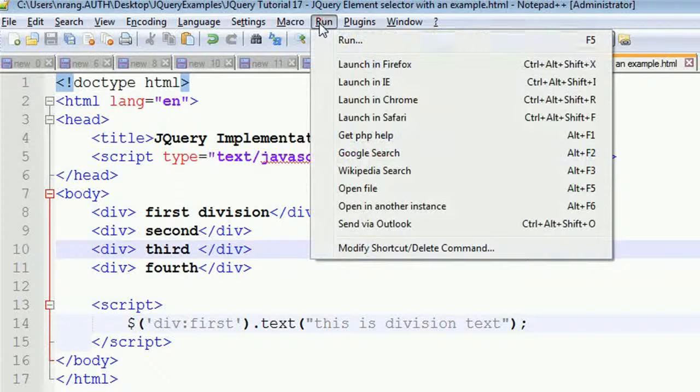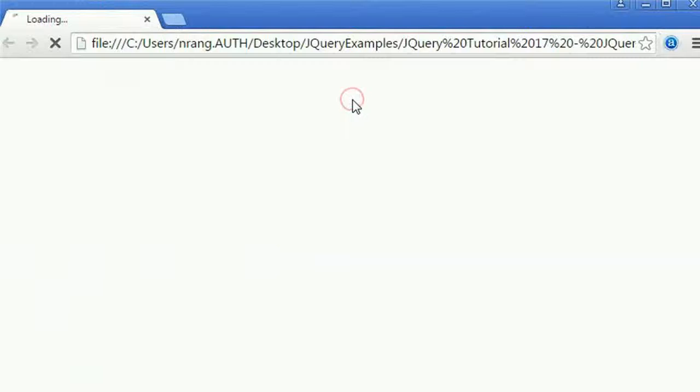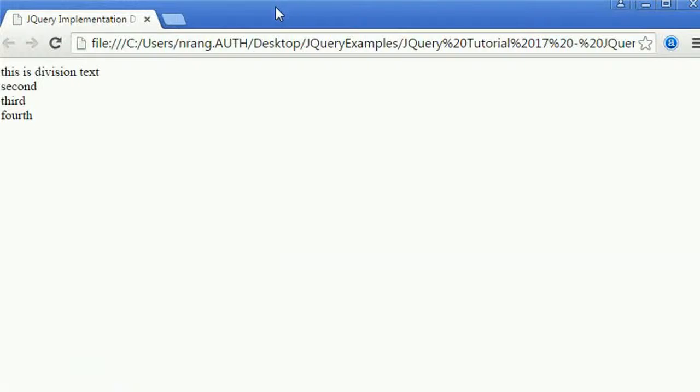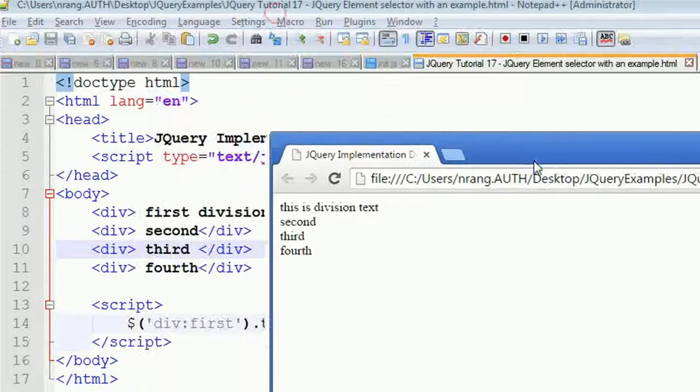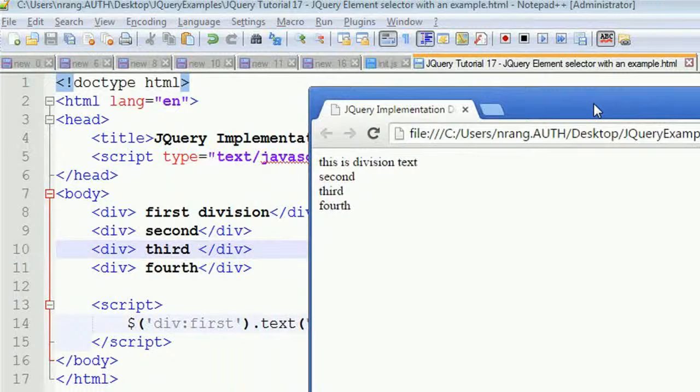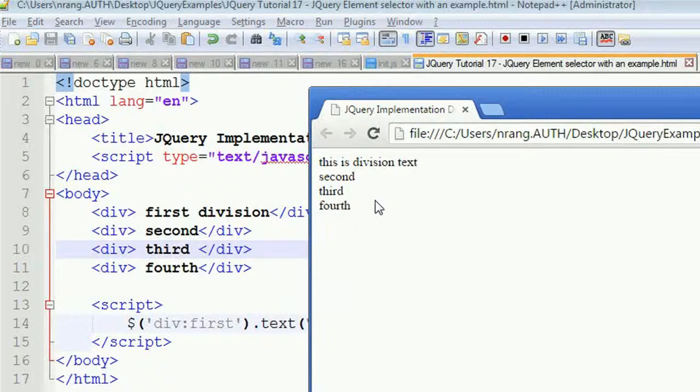I'm going to run this. You can see instead of 'first division', you got the message 'this is division text' from the jQuery coding.